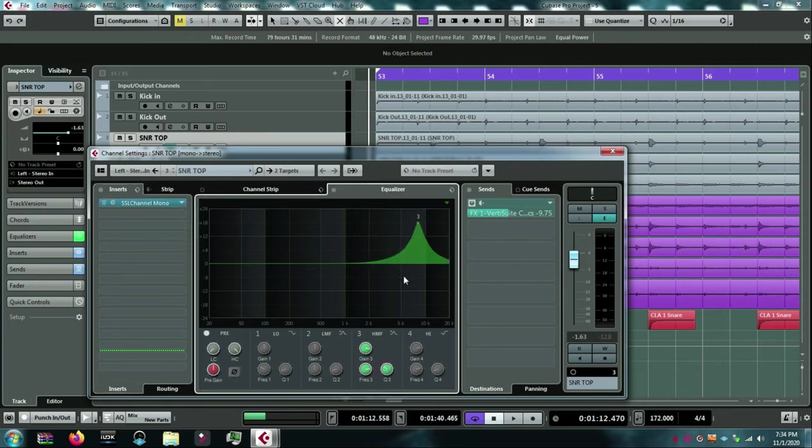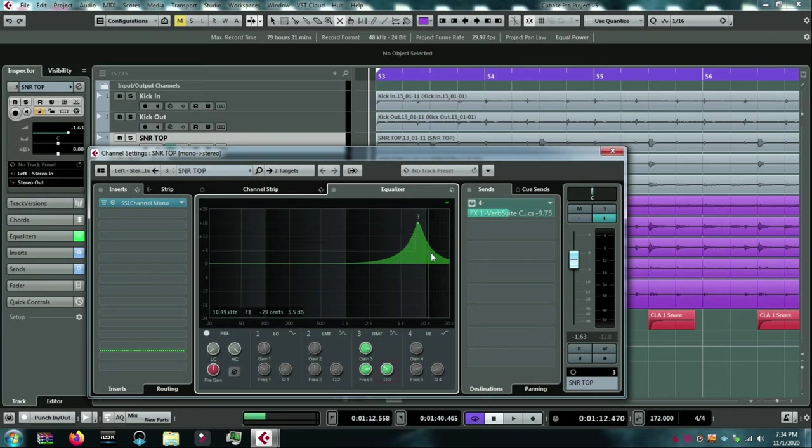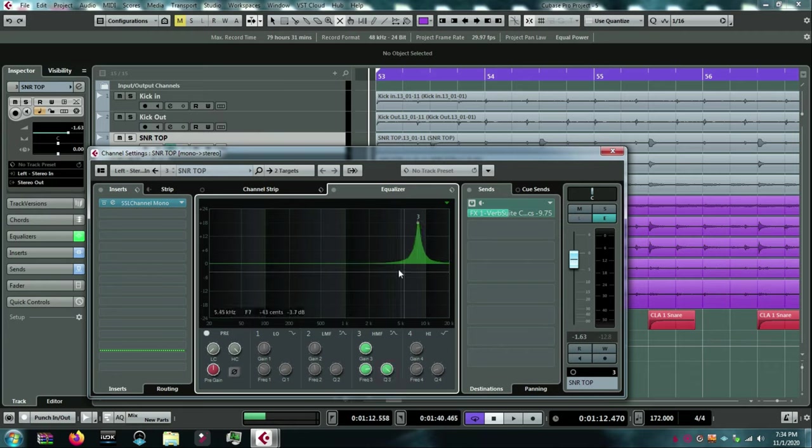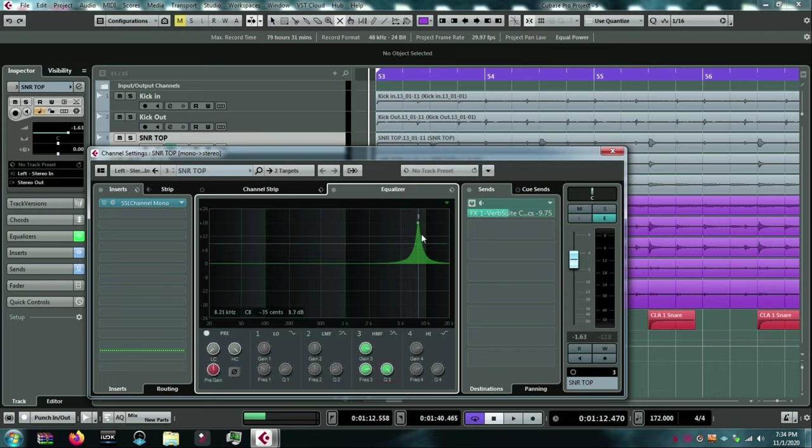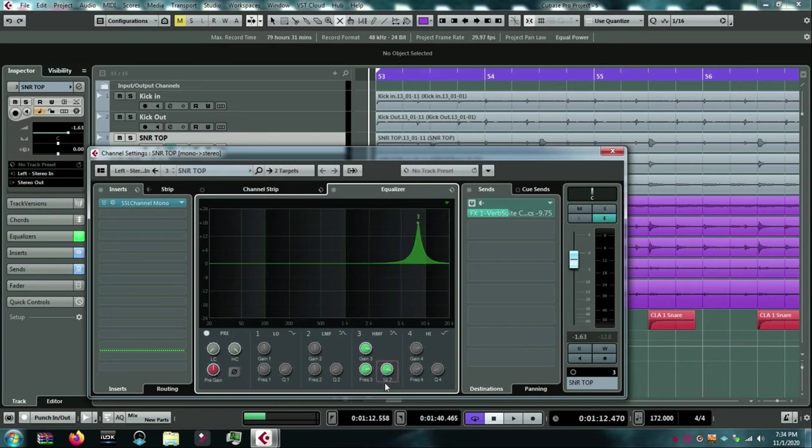So, here, I would be taking part of the 4K and the 5K and the 6K and the 7K and the 9 and the 10, a little bit of all of that. But I could also narrow the Q so I wasn't taking so much of the frequencies on either side of 8K. Let me put it back to kind of where it was here.